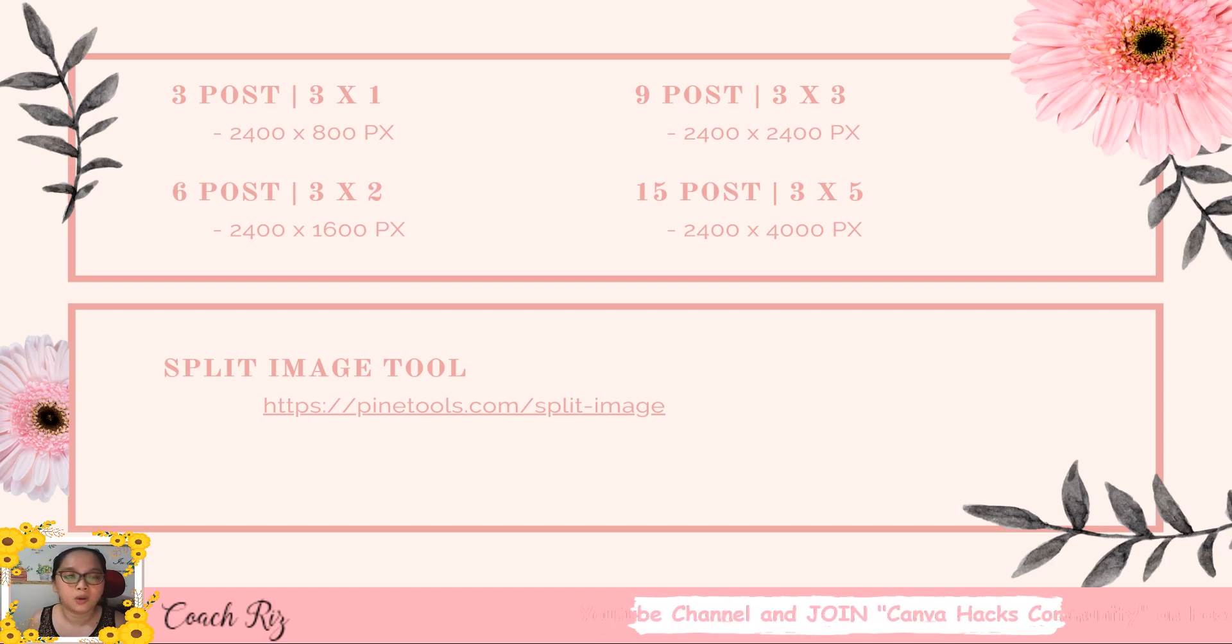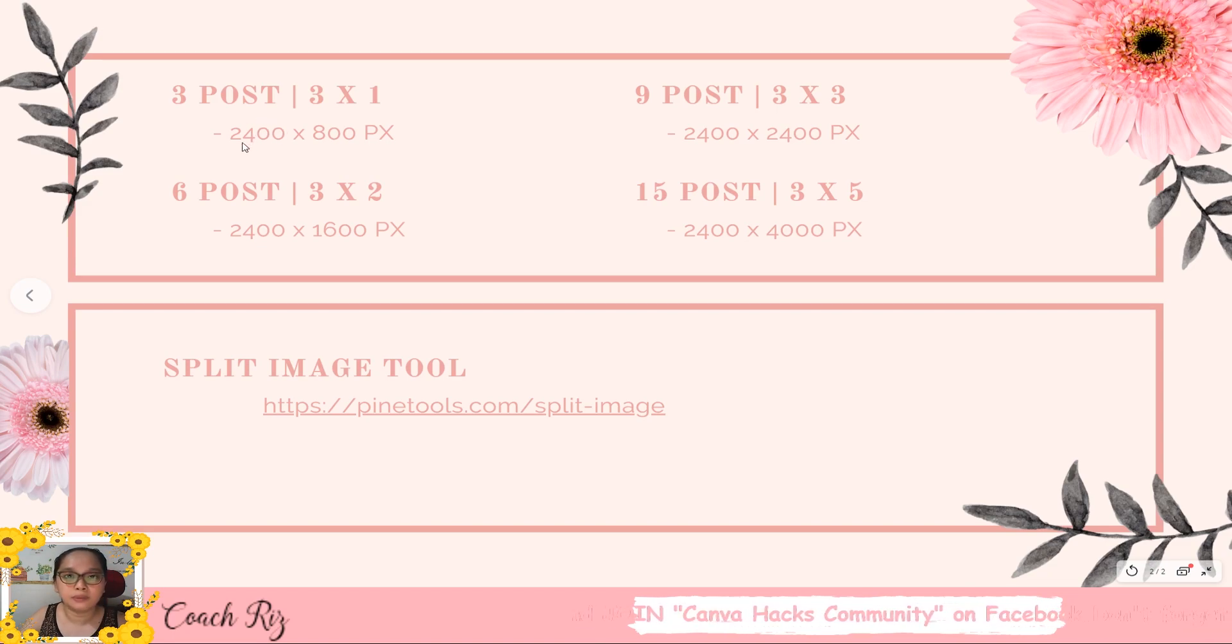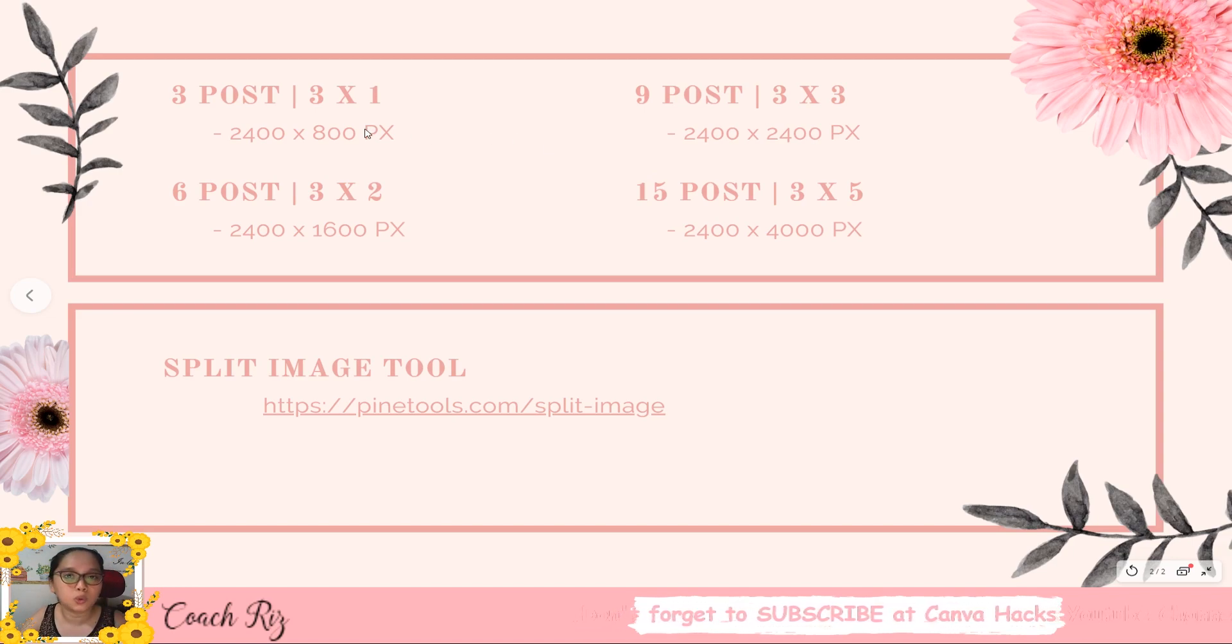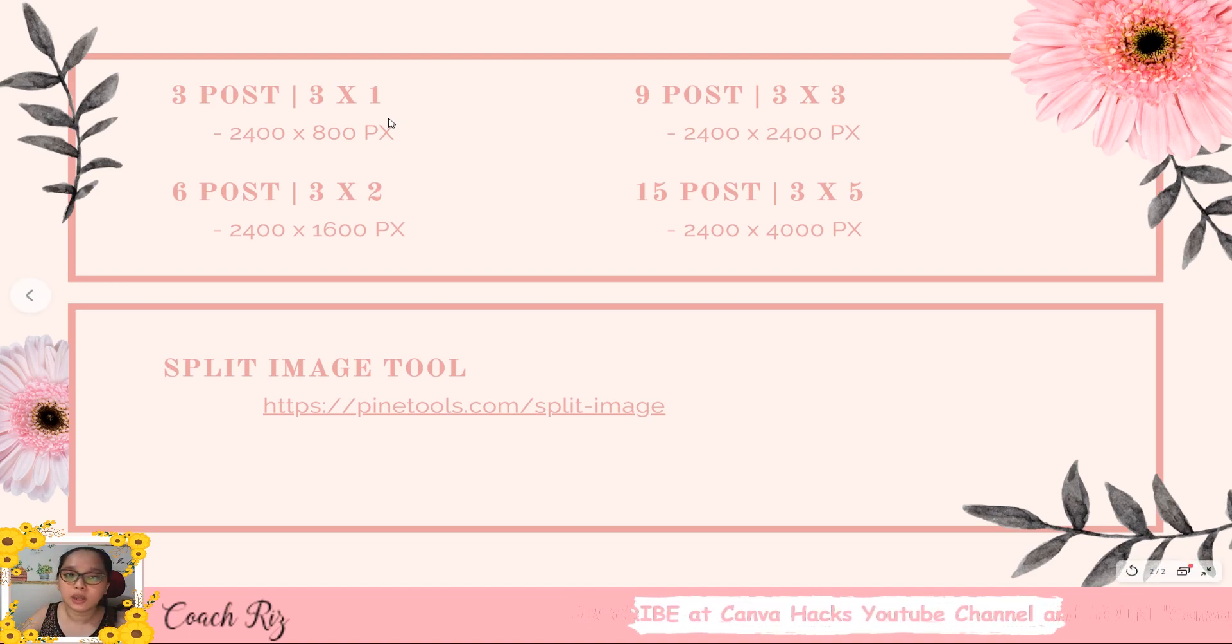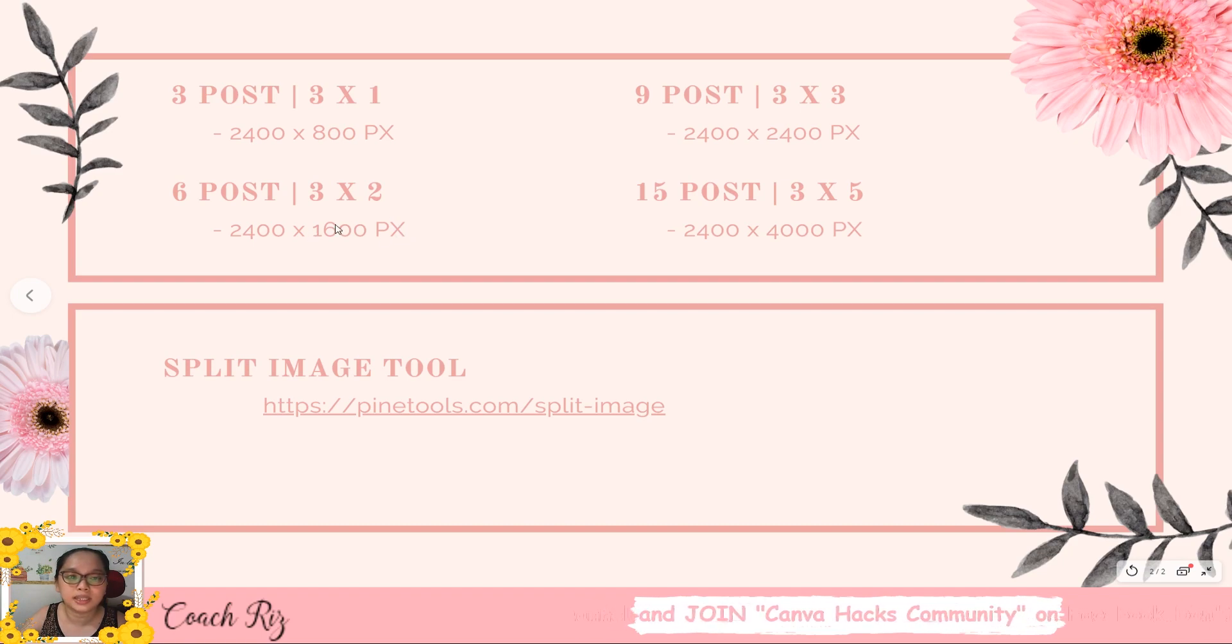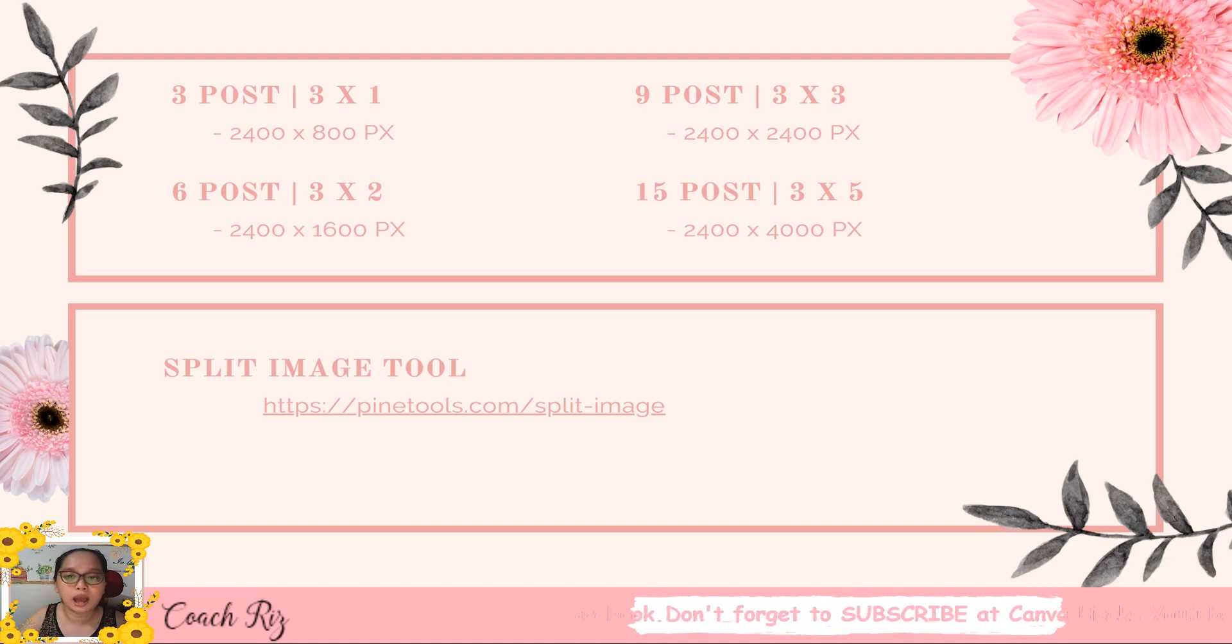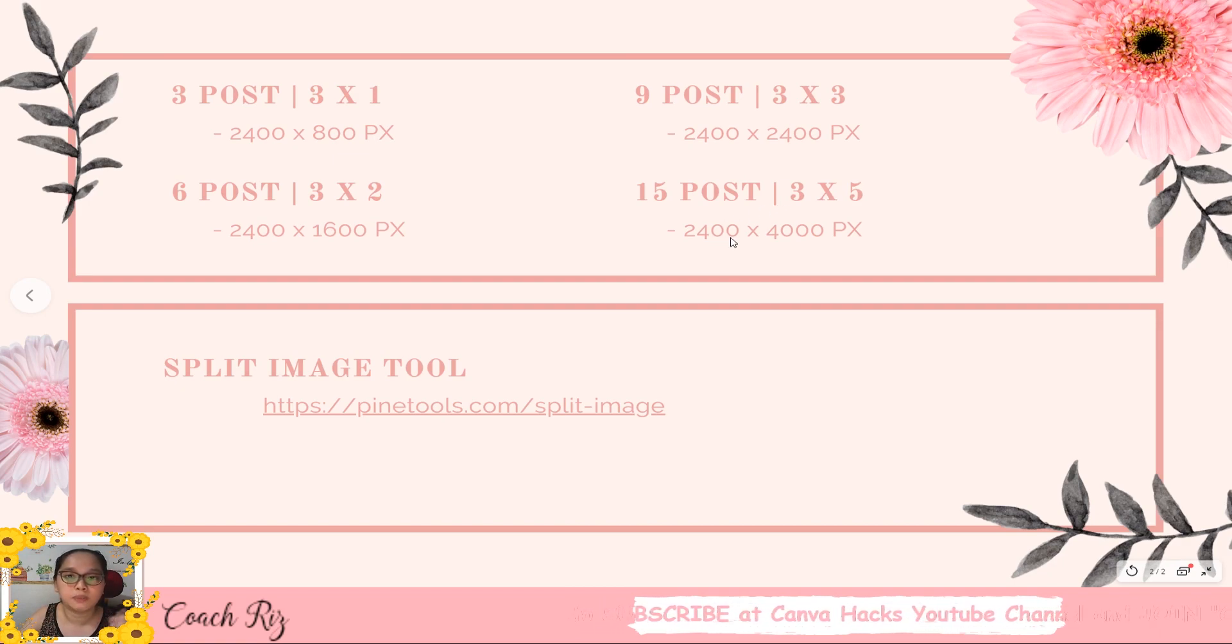For example, this one, our base is always 2400 because we have three columns in Instagram. If you can notice they are all 2400 as the base as a width, but it will just change in how many rows that you will be using when you create your own puzzle feed. So for three posts, three by one, 800 pixels for your height. In six posts, 1600 because you have two rows. For nine posts it's three by three, so it's just the same 2400 by 2400 pixel. Usually when we have 15 posts, which is three by five, so we have 2400 by 4000 pixels.